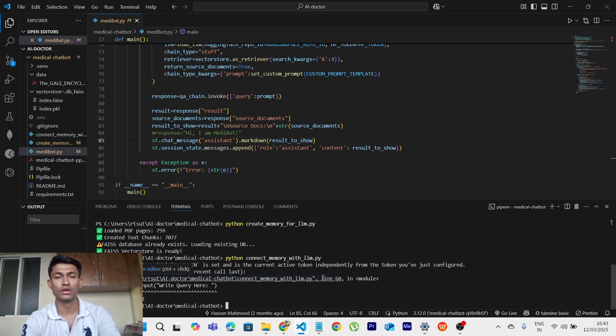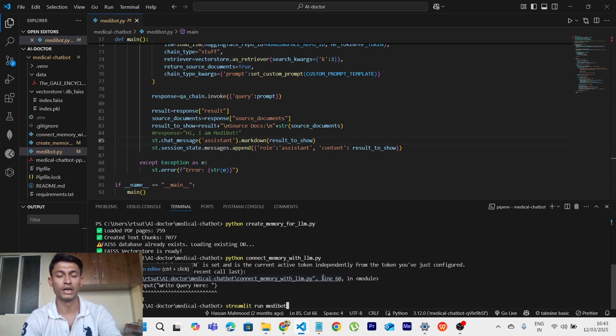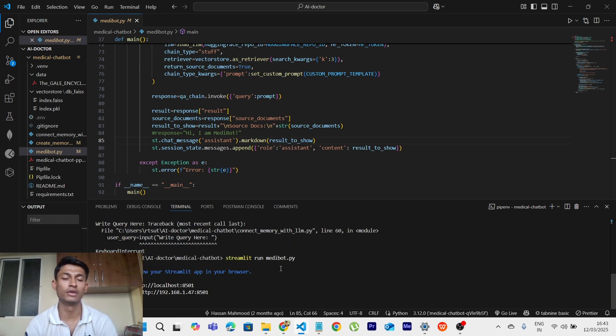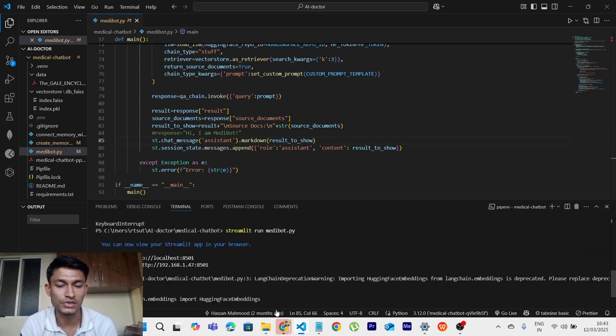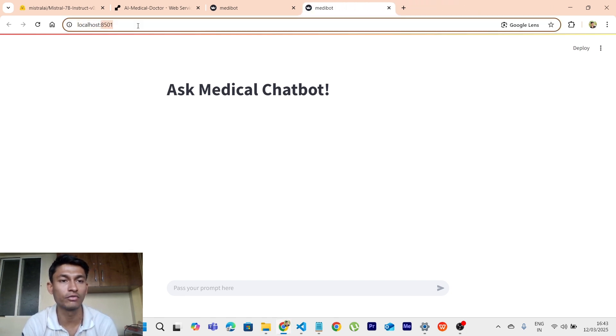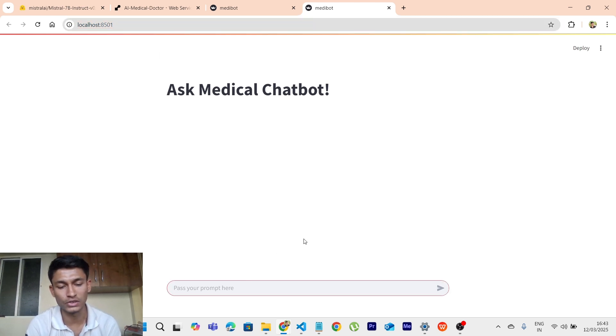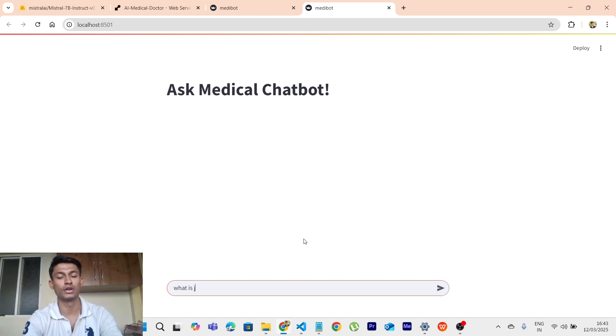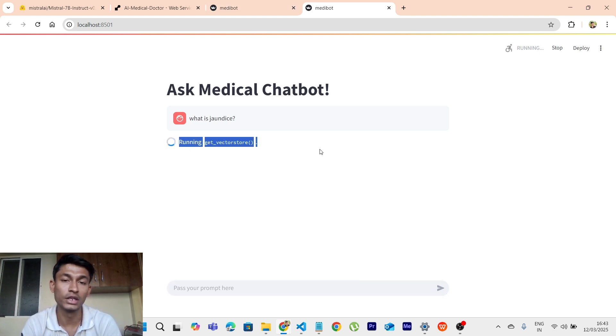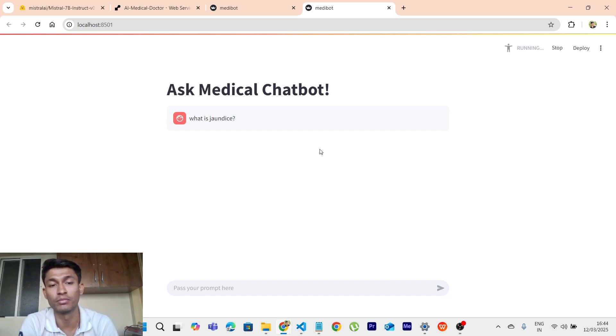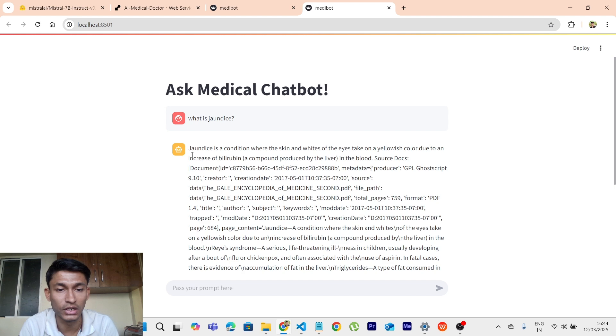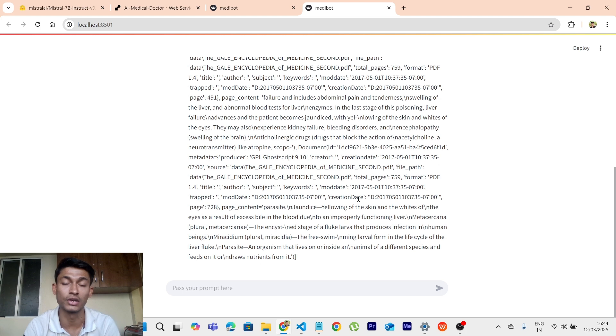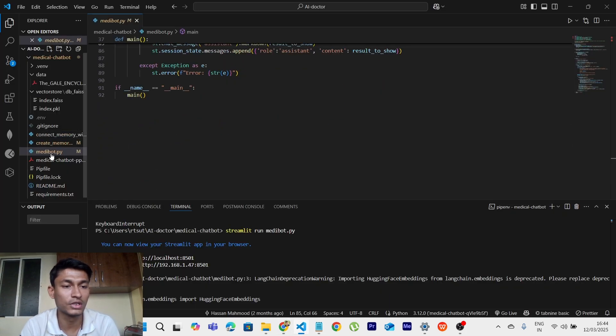Now we will just execute this one. So the command for deploying this website will be streamlit run medibot.py. So it will redirect us to a localhost. So let's just follow it. OK, it has created two of them. OK, so right now we are on the localhost and we will pass any prompt here and we will get the answer to it. So let us say what is jaundice. It will take some time. First it will be loading the database. If it finds it in database, then it will be a faster process. But if it doesn't, then it will have to fetch the data from the encyclopedia. So OK, it happens really quickly. So it has given us the answer and the source docs as well. It is running quite well. So all these three of them have executed properly.